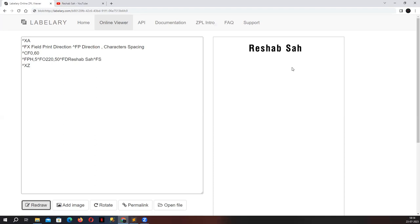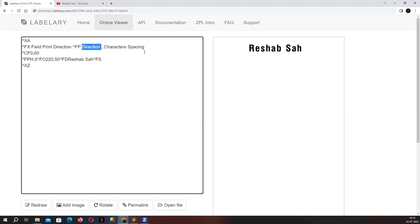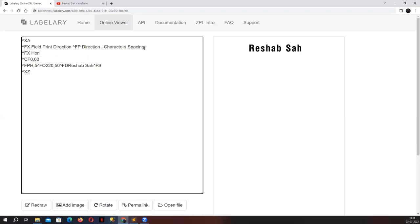We can now see it's pretty evident that there is definitely spacing coming between the characters. So in horizontal direction we have three direction parameters available: H for horizontal, V for vertical, and R for reverse.